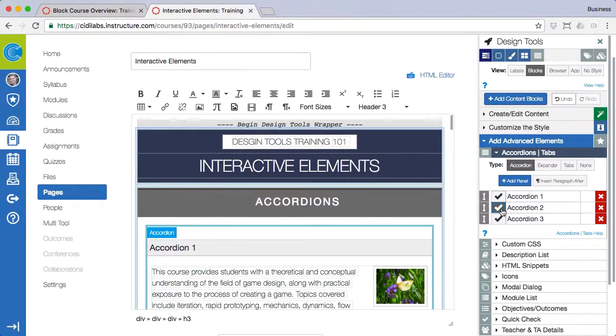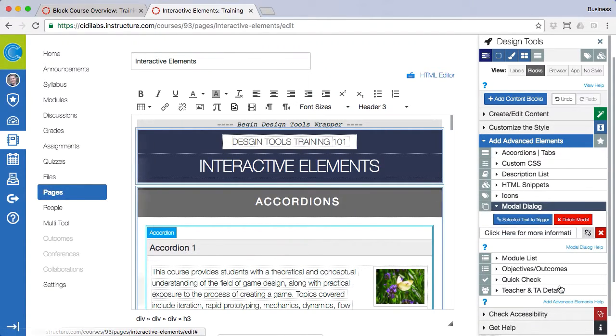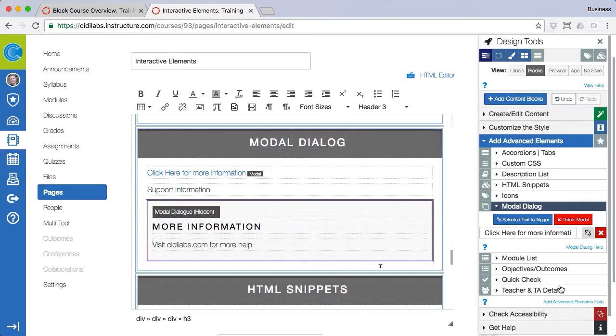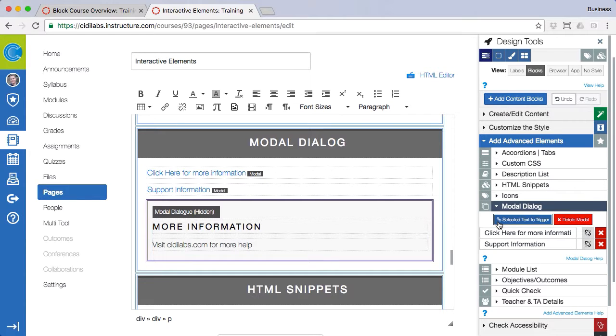Now let's look at modal dialogs by selecting the panel to open that option. Modal dialogs rely on triggers from linked text. To create the trigger highlight the text and click on the selected text to trigger button.